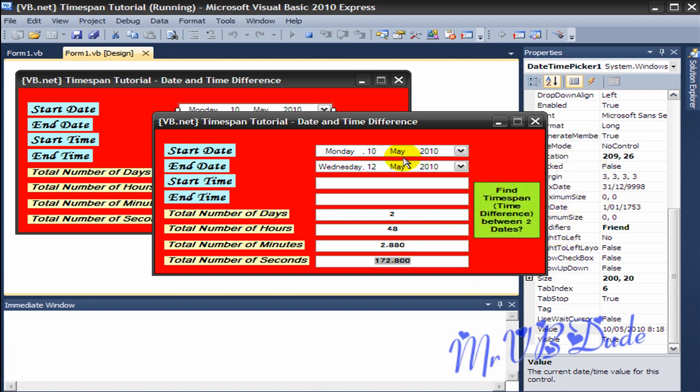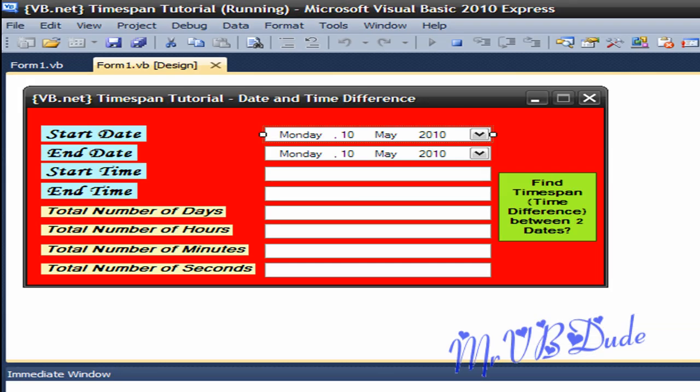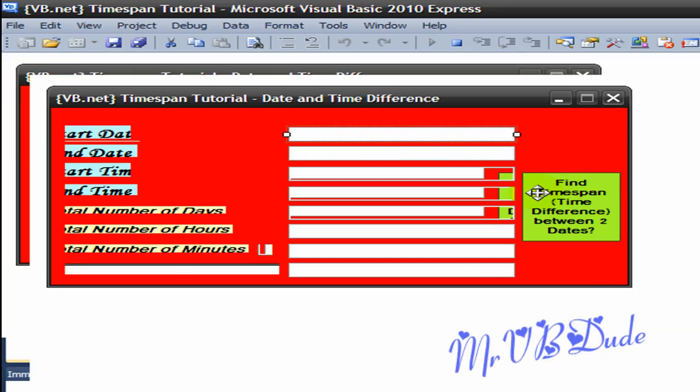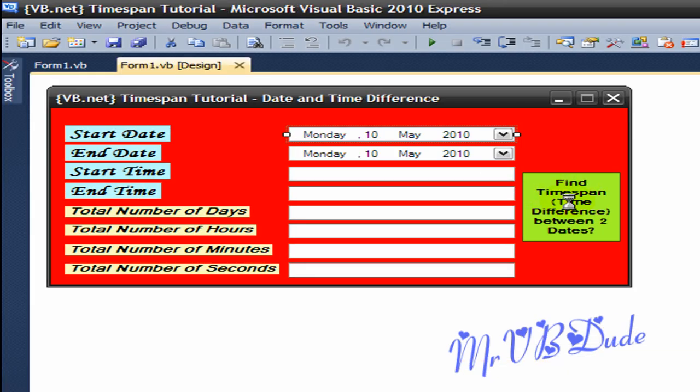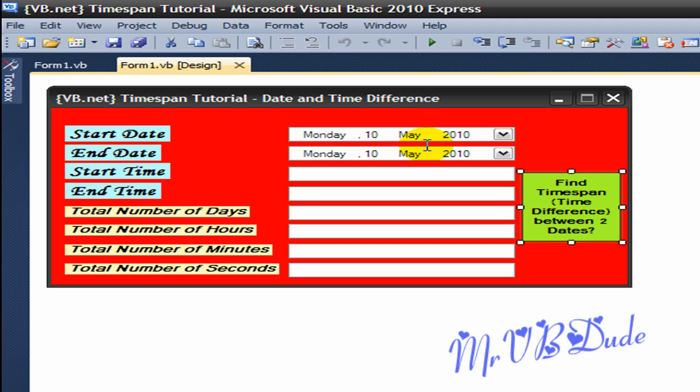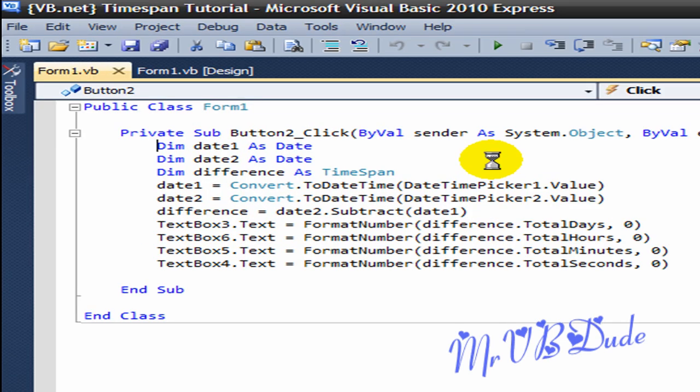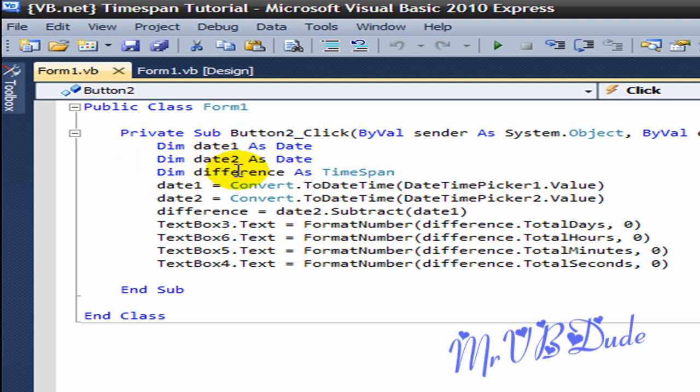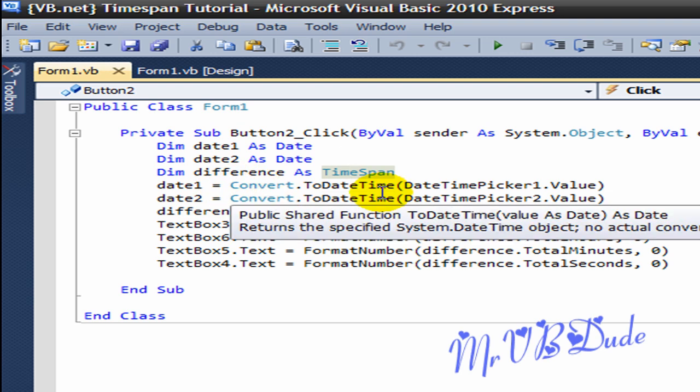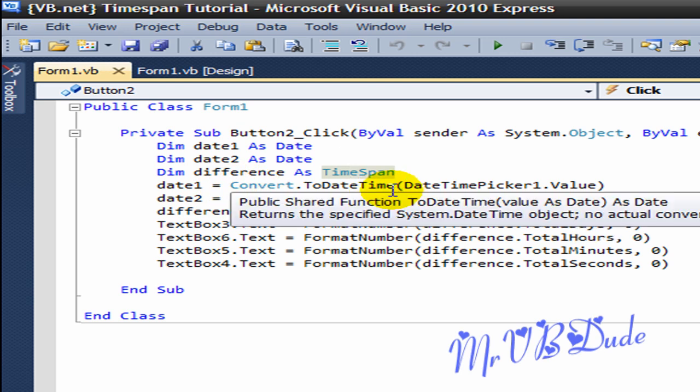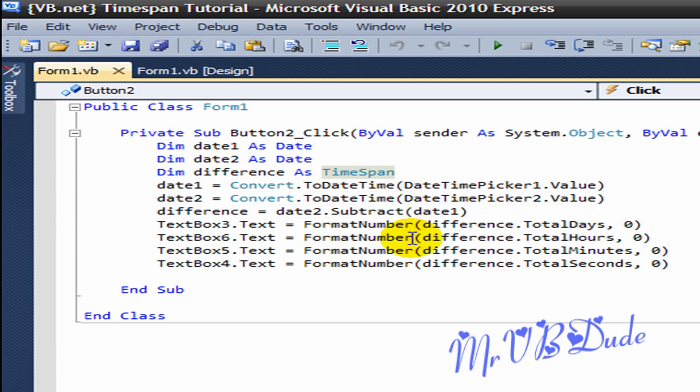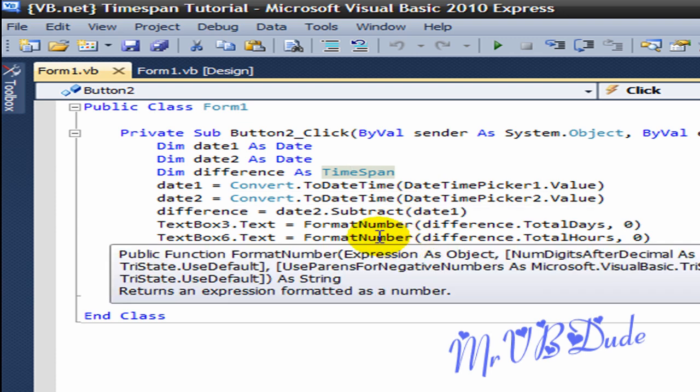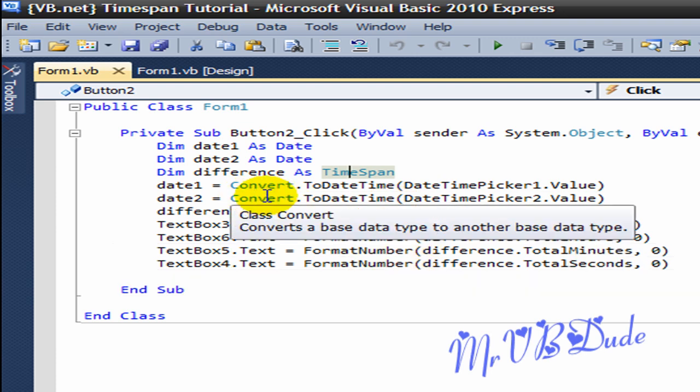I will show you the code once again and we'll see how we go. So we go Dim date1 As Date, Dim date2 As Date, Dim difference As TimeSpan. Date1 equals Convert.ToDateTime, DateTimePicker1.Value. Date2 equals Convert.ToDateTime, and in the brackets DateTimePicker2.Value.